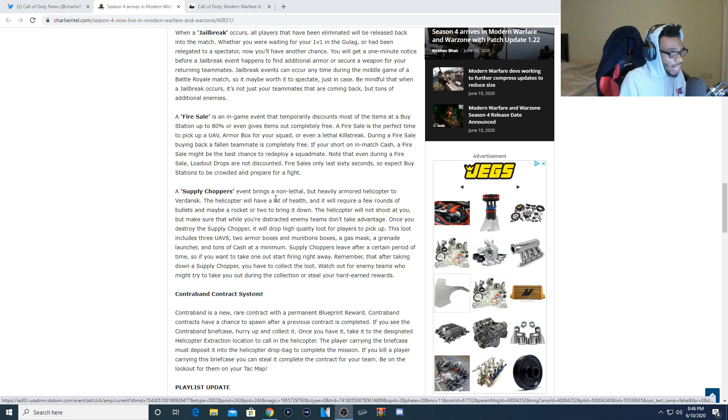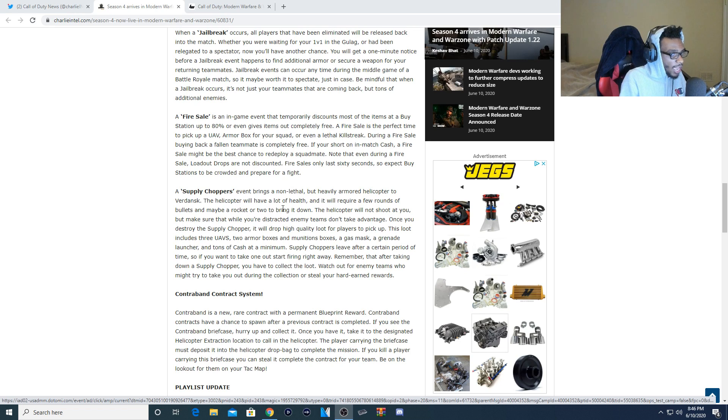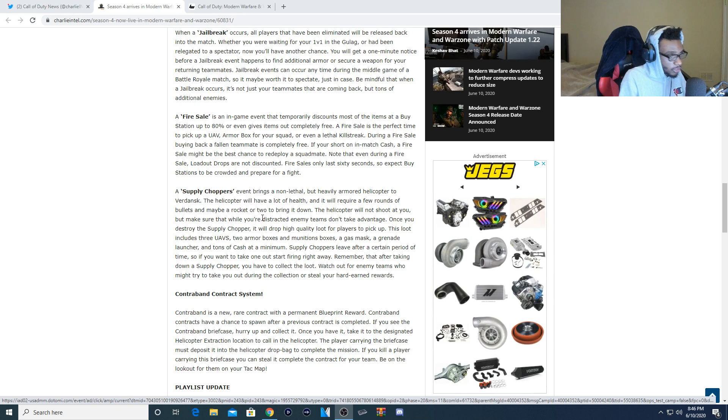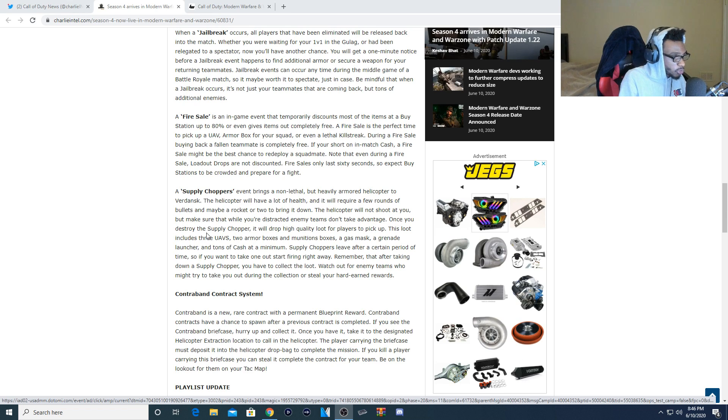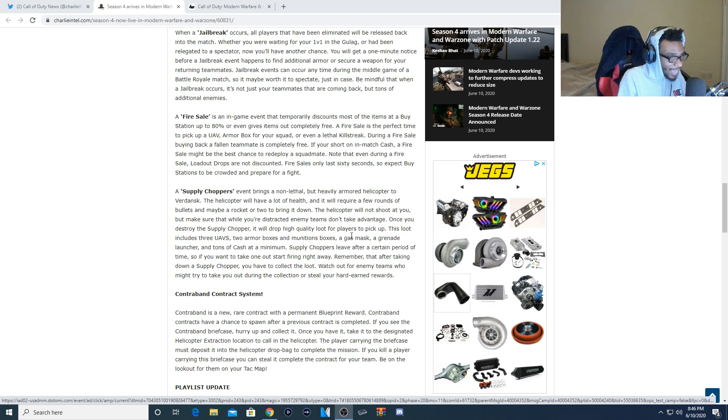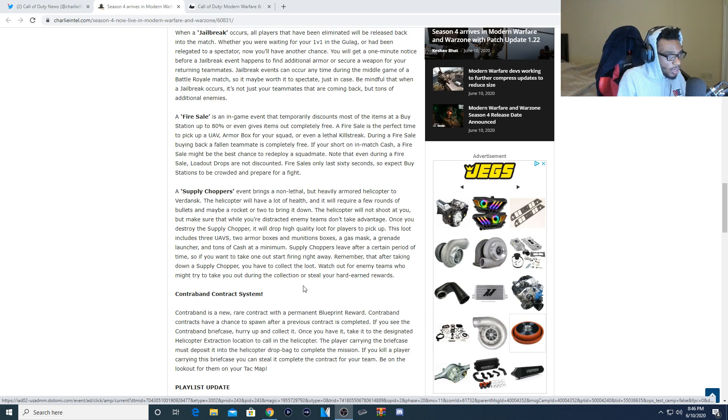There are supply choppers coming as well. This event brings a non-lethal but heavily armored chopper to Verdansk. The helicopter will have a lot of health and require a few rounds of bullets or maybe even a rocket or two to bring it down. The helicopter will not shoot you but make sure that distracting enemies do not take advantage. Once you destroy the supply chopper, it will drop high quality loot for players to pick up. This loot includes three UAVs, two armor boxes, a munitions box, gas masks, a grenade launcher, and tons of cash at a minimum. Supply choppers leave after a certain period of time so if you want to take one out, start firing right away.